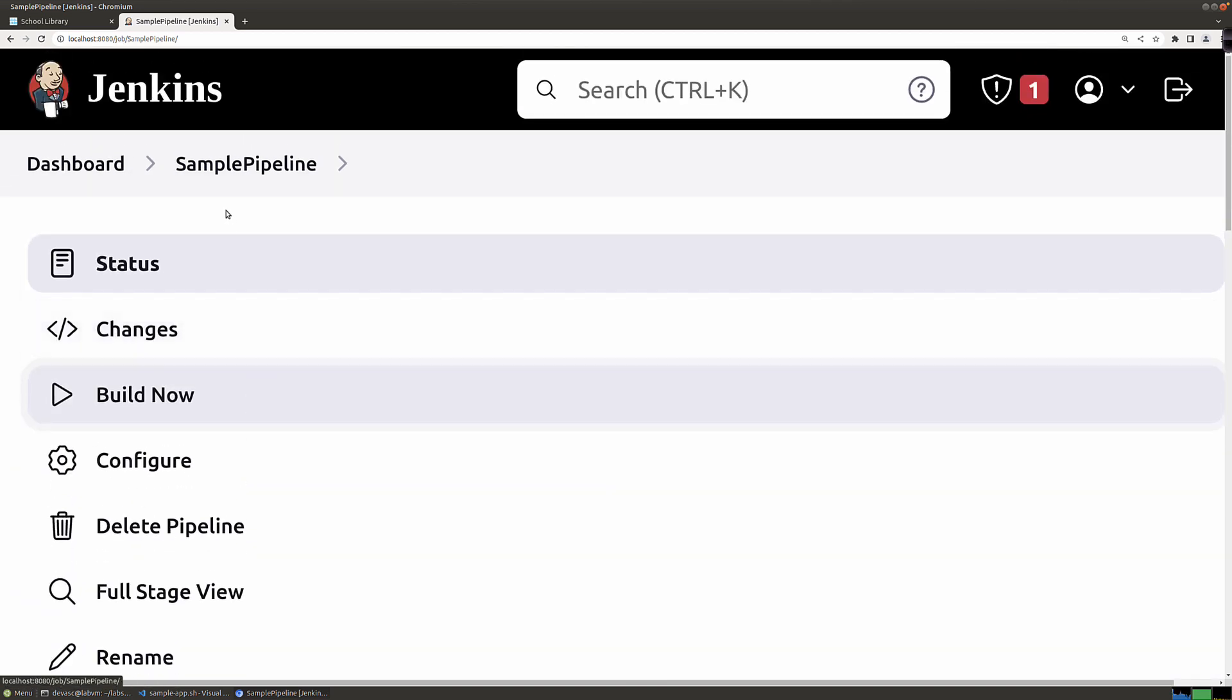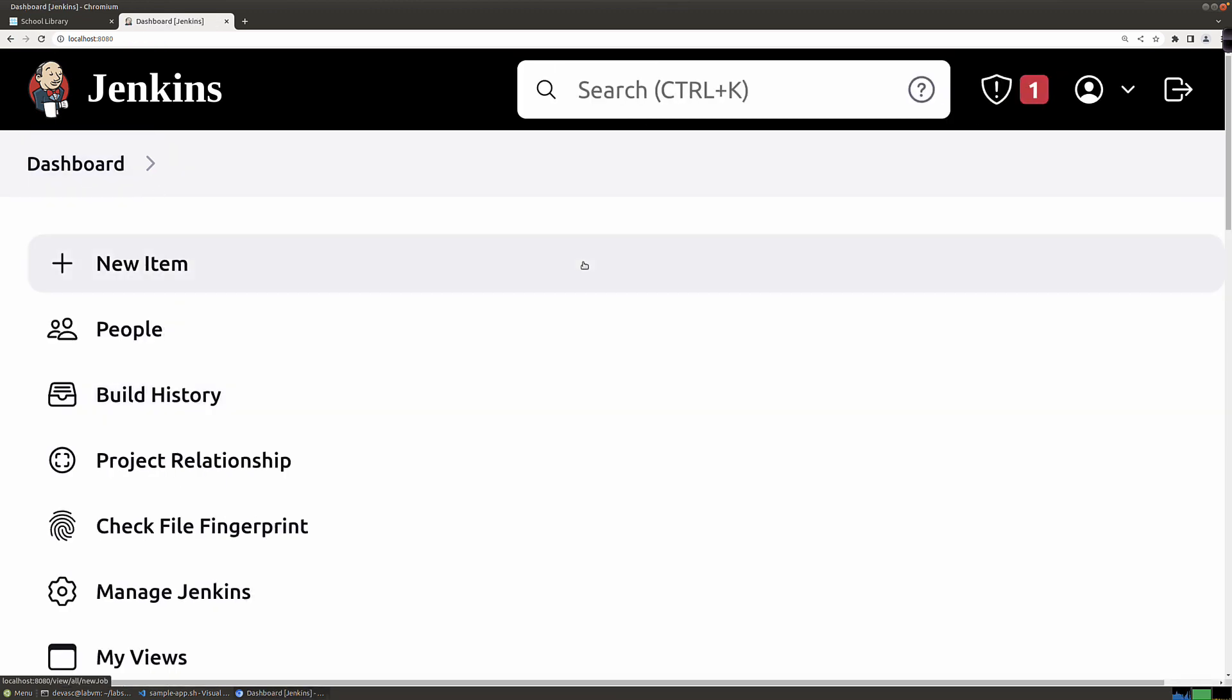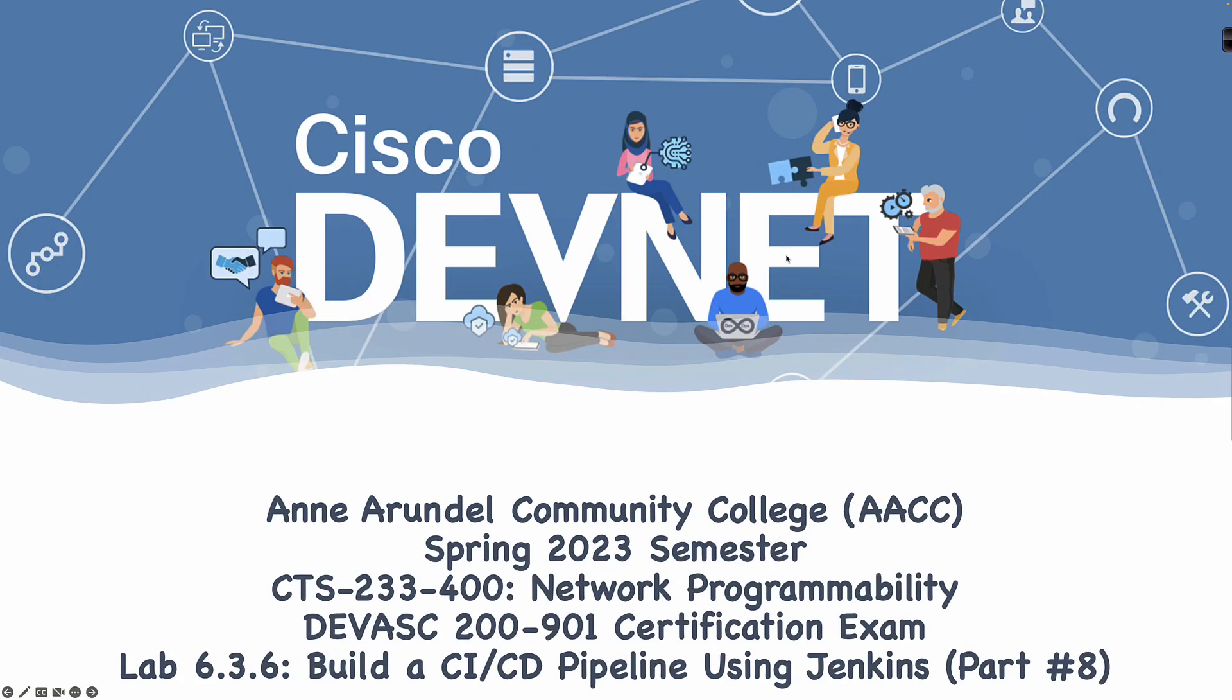That is going to do it for the last and final part here of Lab 6.3.6, build a CI/CD pipeline using Jenkins. I'm going to do a supplemental video here on Jenkins where I put in the Groovy code to coordinate and check your GitHub repo to see if anything has been changed. If it has, it's going to pull it down, build it, and test it. We're going to go cradle to grave. As always, thank you so much for watching, and I hope to see you in the next video.